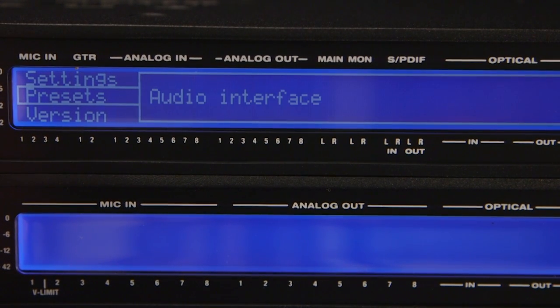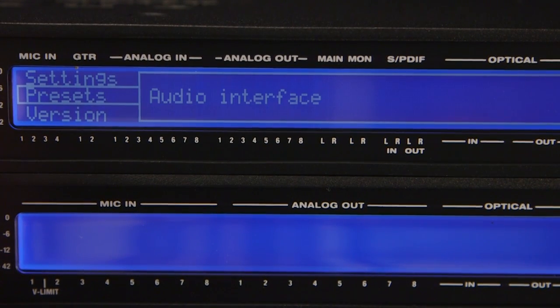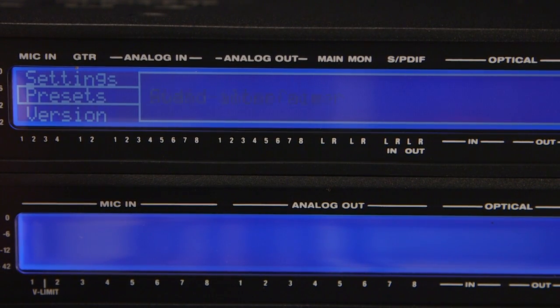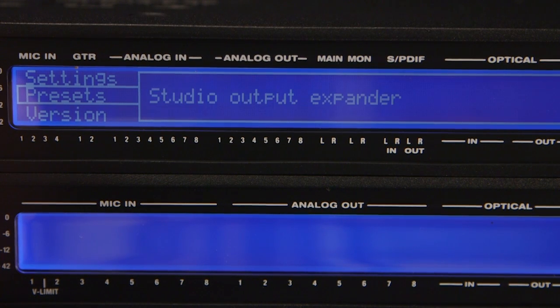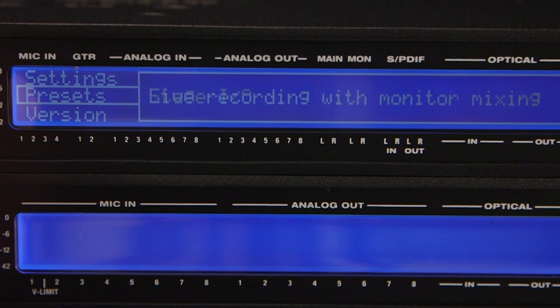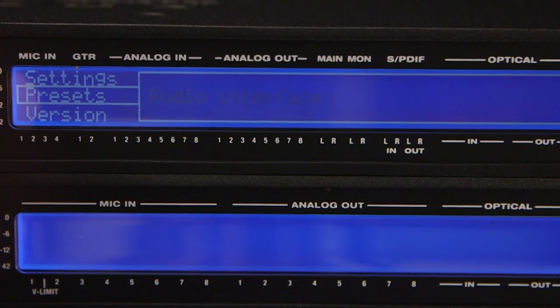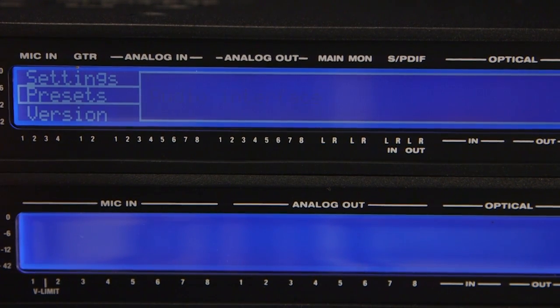Press the button again to highlight the preset. Turn the knob if you want to select a different preset. Press the select button one last time to activate the preset.